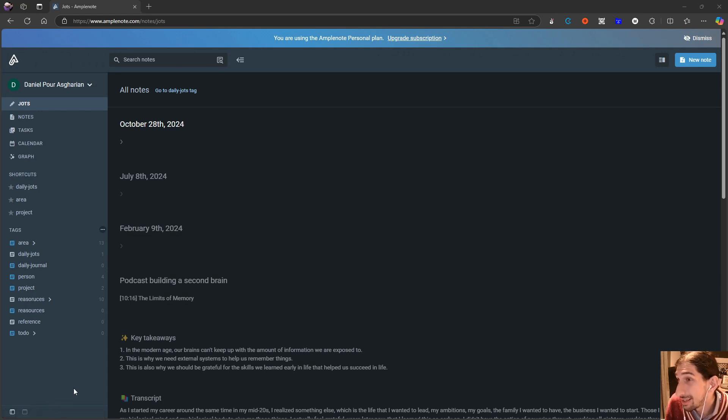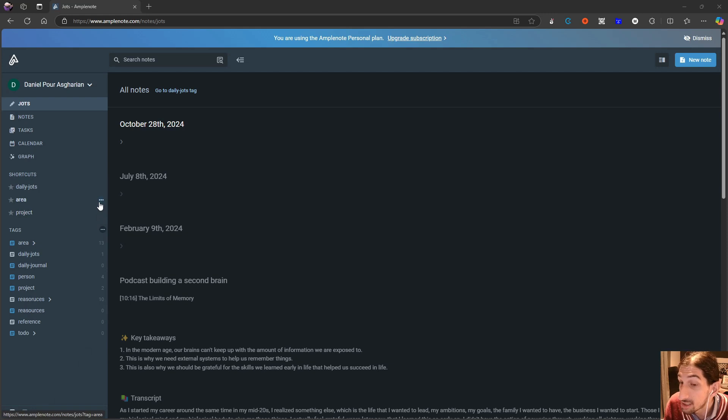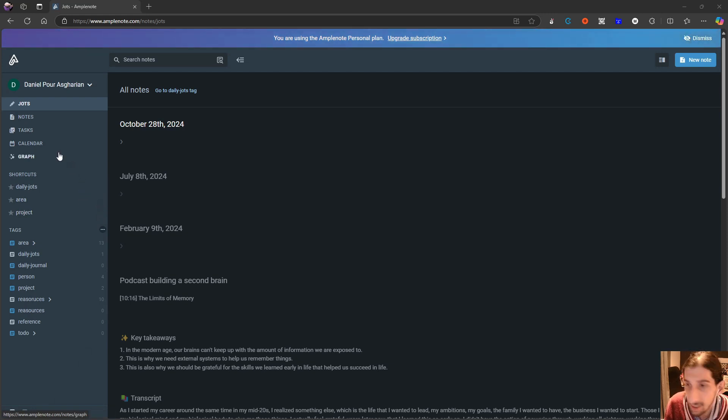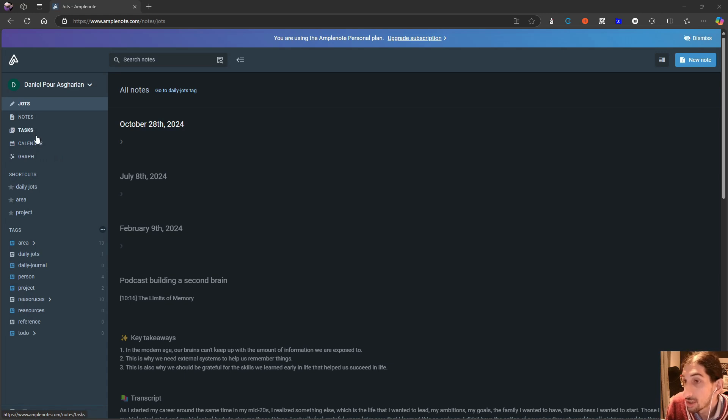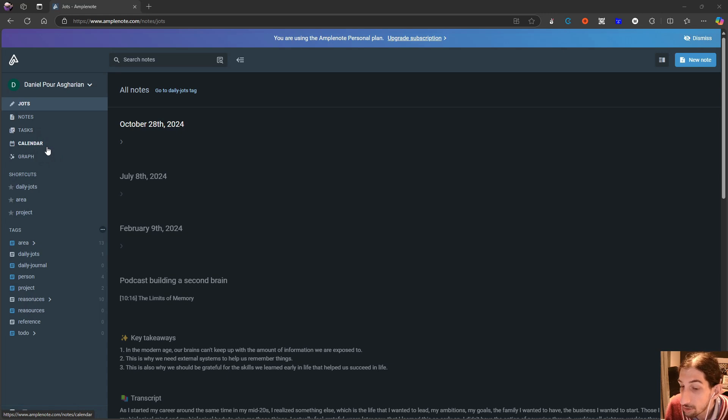This application called Amplenote might actually be the best one for you. It has everything from a graph view to notes, tasks, and even calendar. And in today's video we are going to go over all of these things.